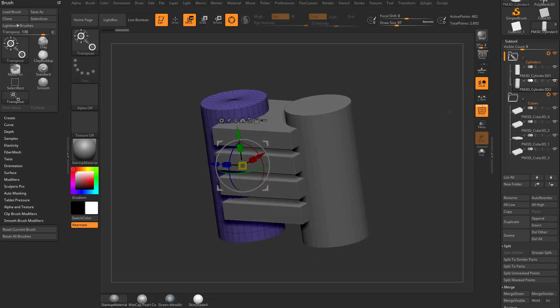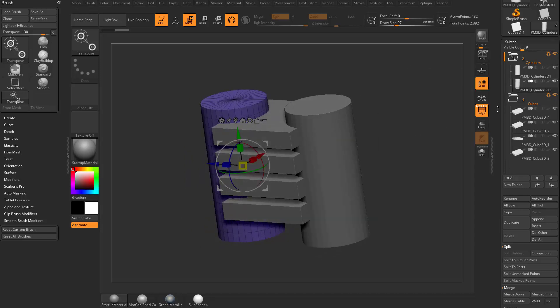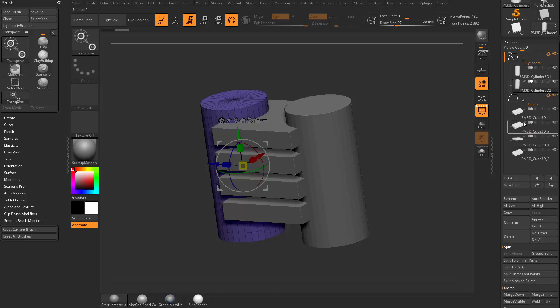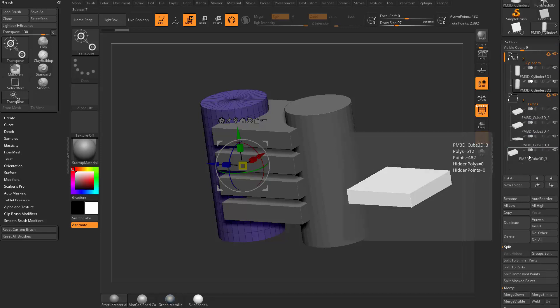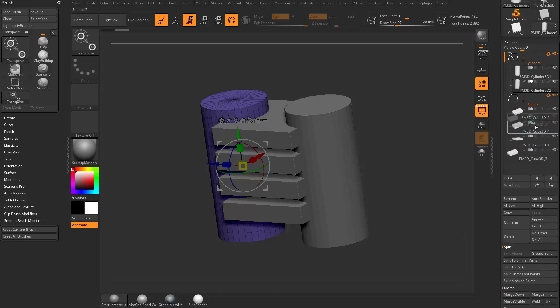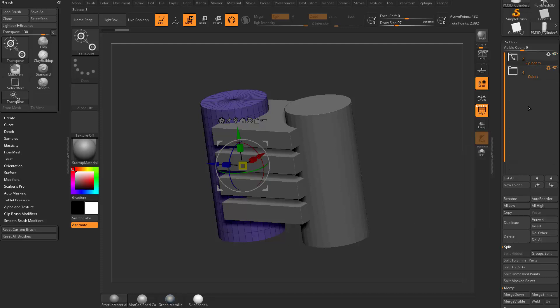Now, just like you can reposition subtools or drag subtools out of folders, you can go in here and you can drag this cube down here, and you can drag this cube back in. You can also, if you collapse these folders down, you can take this cubes folder and you can move it above the cylinders folder and vice versa.